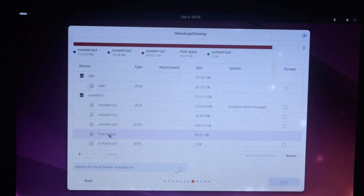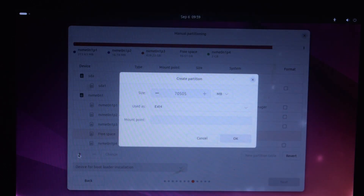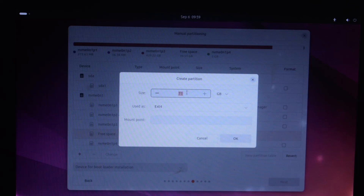Now we know where our free space is, so we can create partitions from it. To install Ubuntu you need to create two partitions: one is a swap partition, which is used as virtual RAM by Ubuntu, and a root partition where Ubuntu will be installed. Select the free space and click the plus button. A new window will pop up. First we are going to create a swap partition — let's change the size unit from MB to GB so it will be easier to understand.